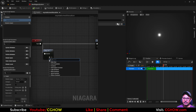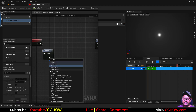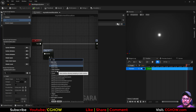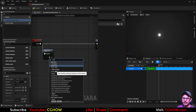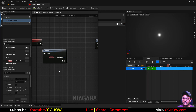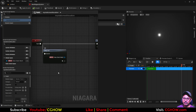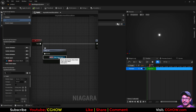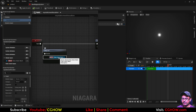Then click here or you can search 'static mesh' and there will be two static mesh options. One is data interface and one is object. You need to take the data interface. I'll show you the difference. If you check the tooltip, it is type static mesh and the module name is module dot new static mesh.